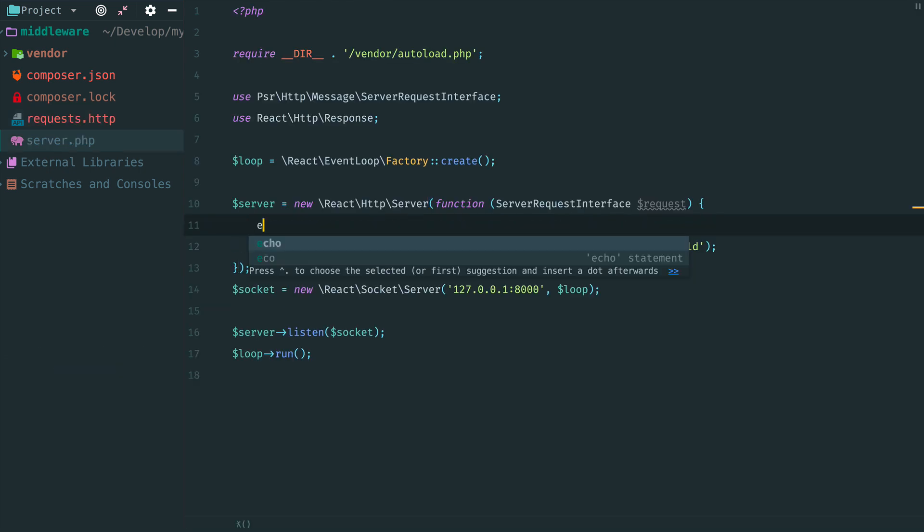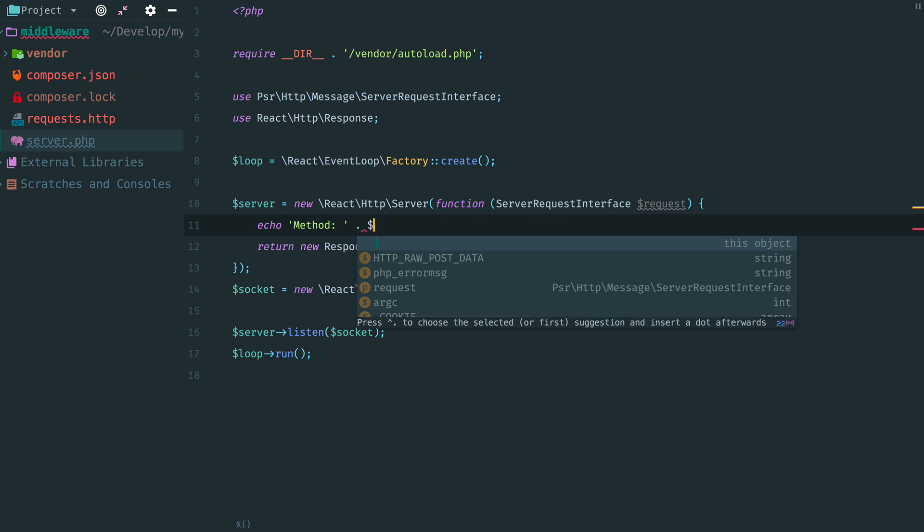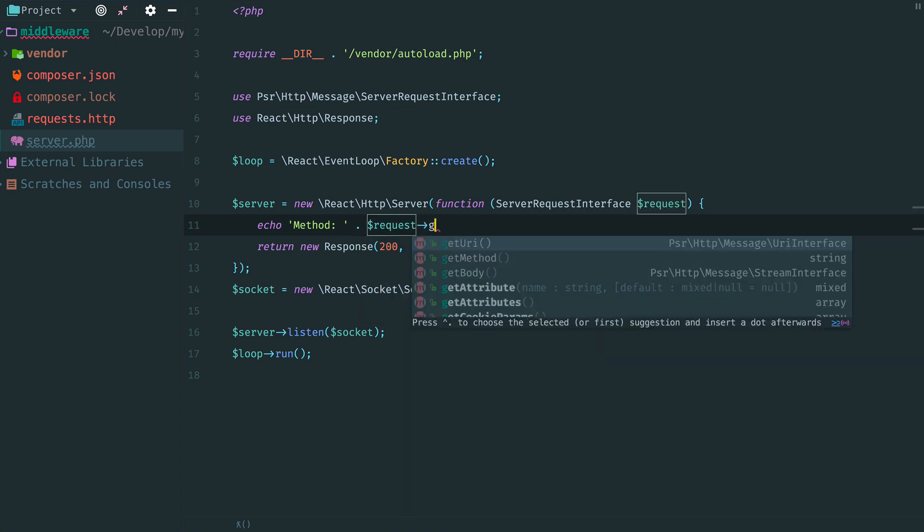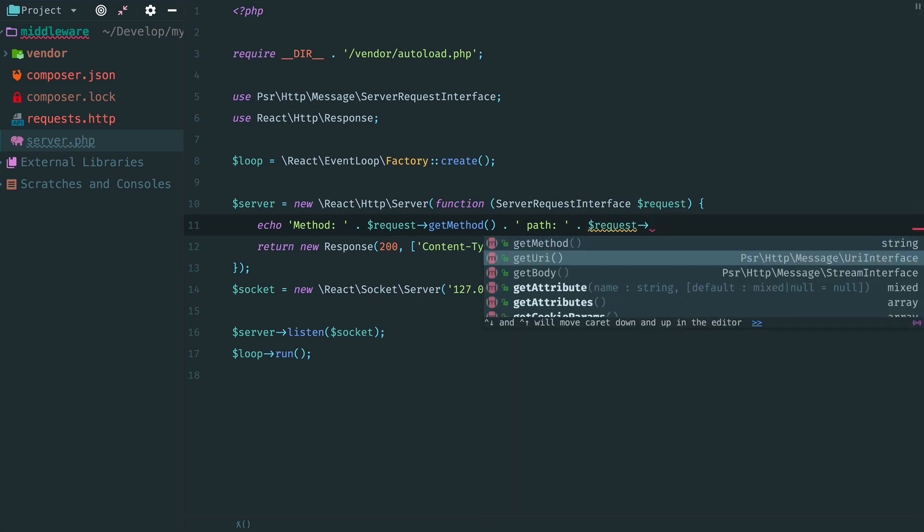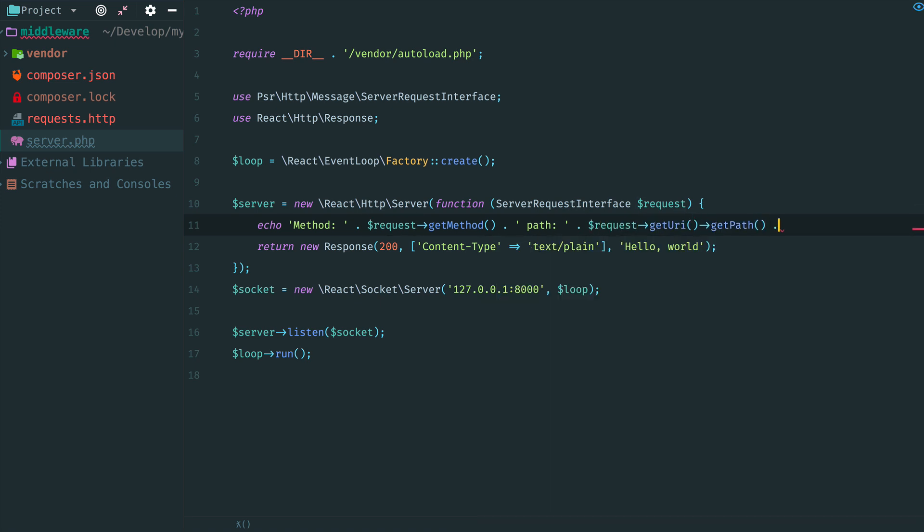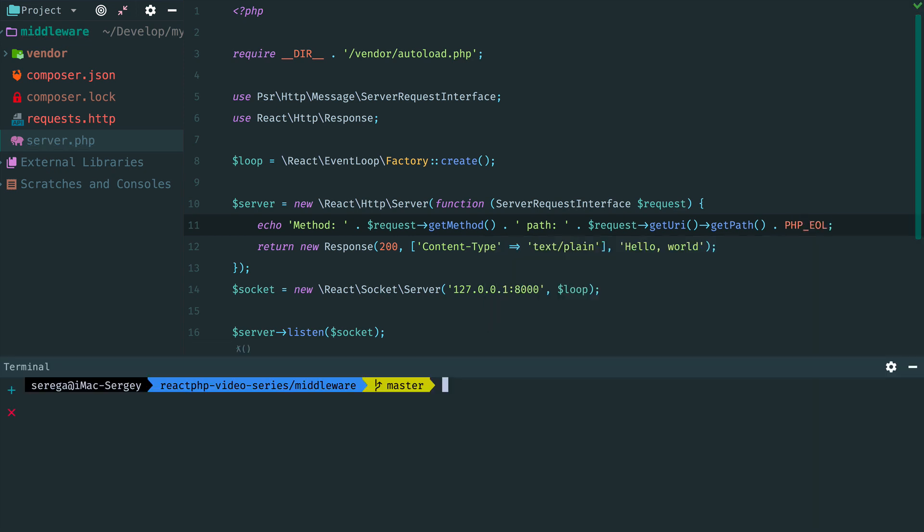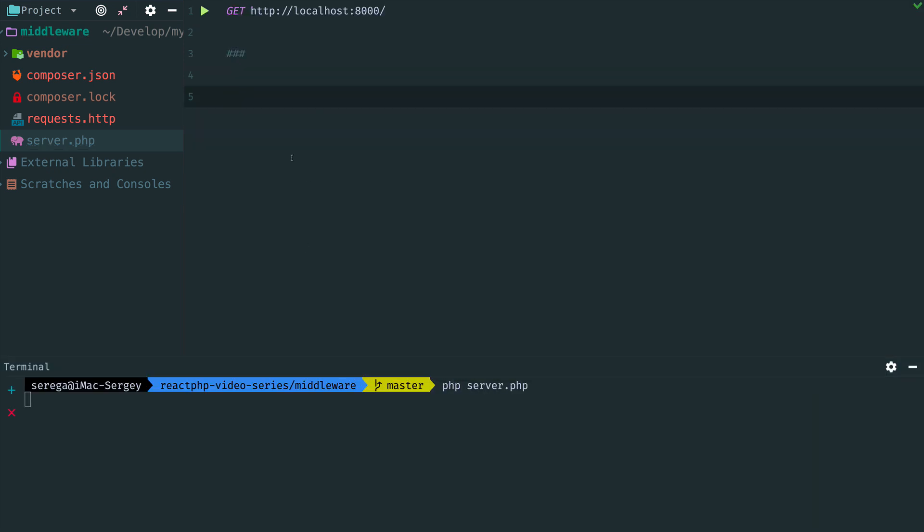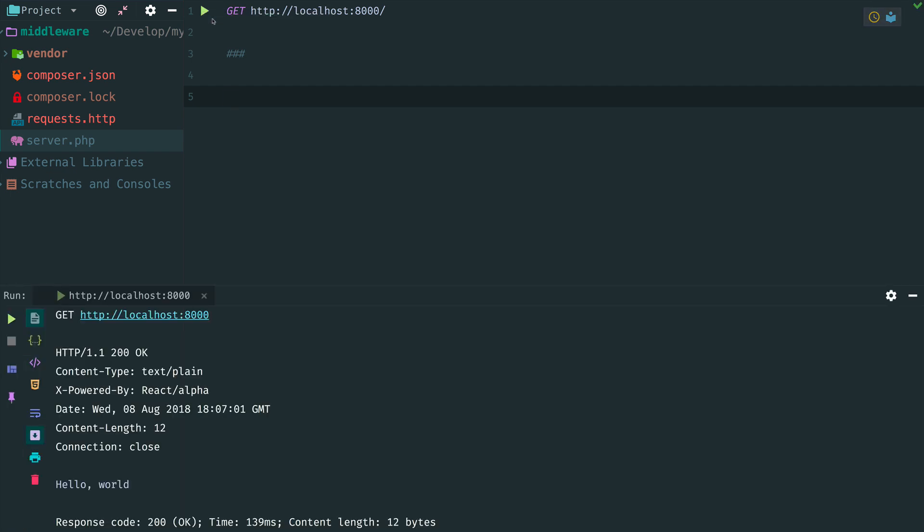And we decide to add some logging. So we want to print the request method and the path. Call get method, then get URI and get path. Restart the server, make a request, and we see both a response and a logged message.